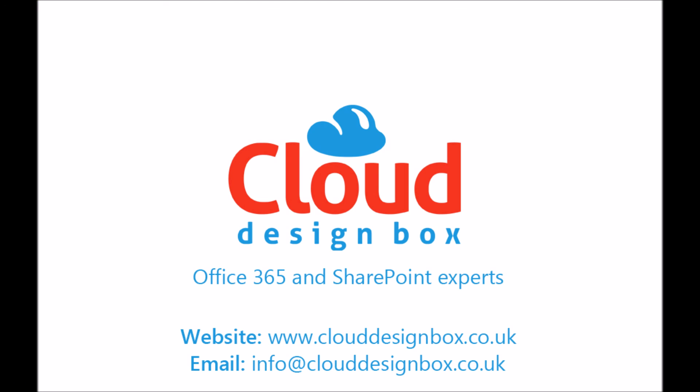I hope you found that useful. Check out our website for more information and the services we offer.